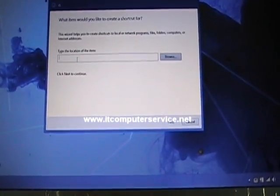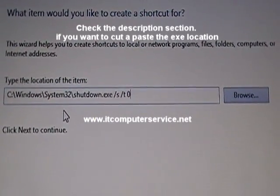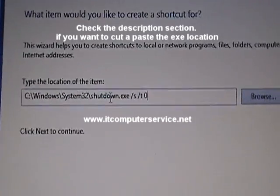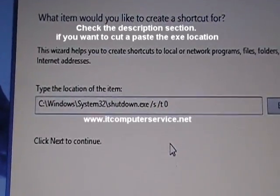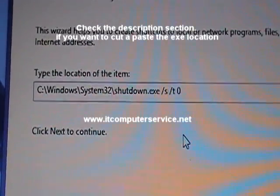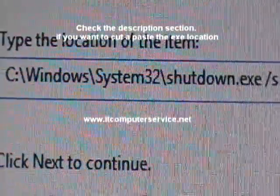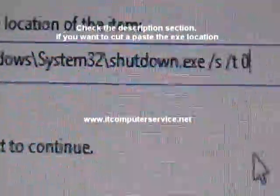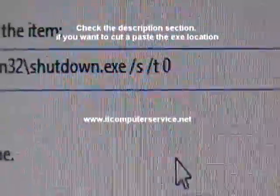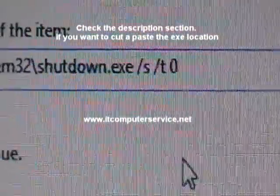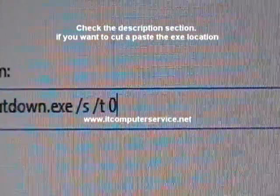In the shortcut location field, type the path to the shutdown executable: C:\Windows\System32\shutdown.exe. Then add the switch /s for shutdown.